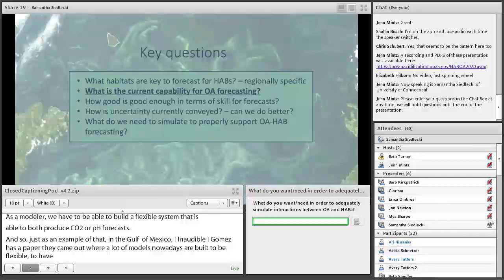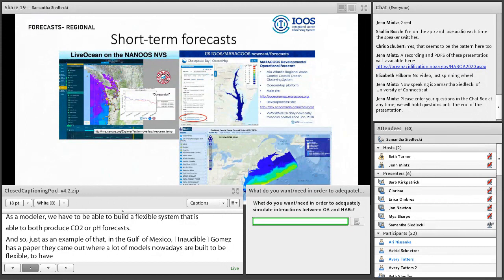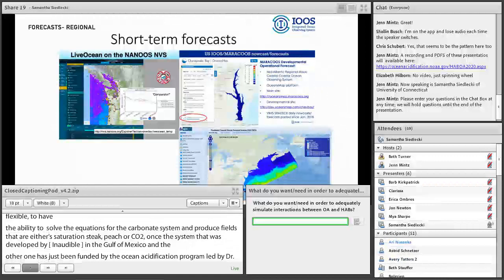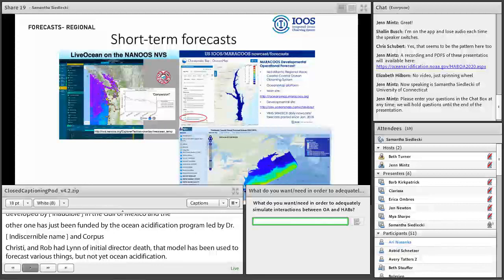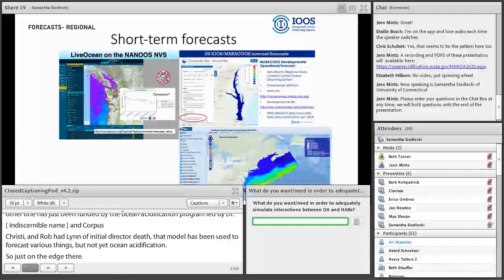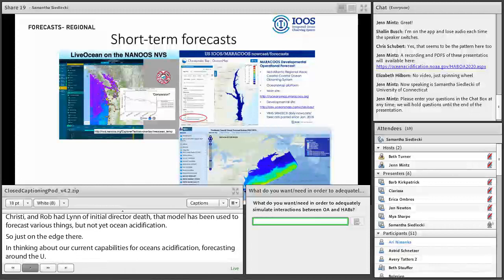Looking at current capabilities for ocean acidification forecasting around the U.S., there are quite a few short-term forecasts on the timescale of a few days currently being ported through regional IOOS portals. LiveOcean in the Pacific Northwest is ported through NANUS. MARACOOS has one in Chesapeake Bay which I'll show. NECOFS is ported through NERACOOS and while it currently has ocean fields, the ocean acidification fields are on their way in the next couple of years.